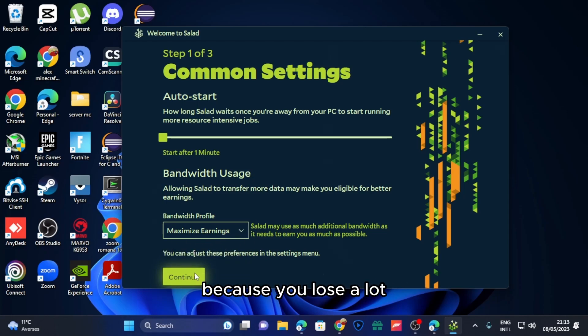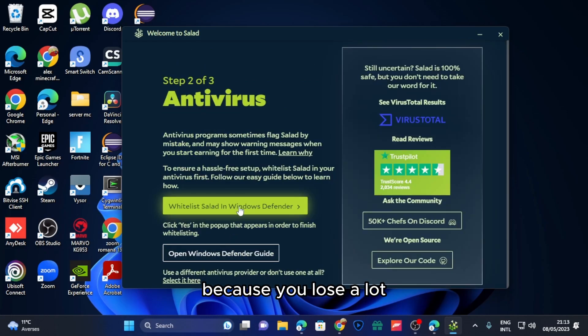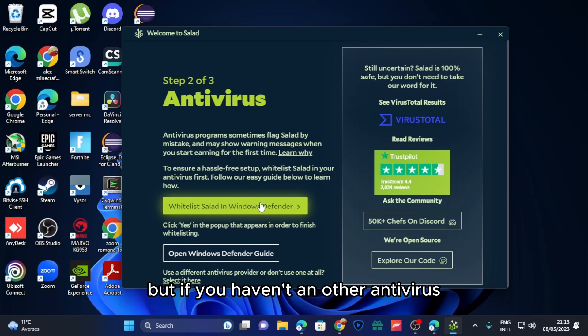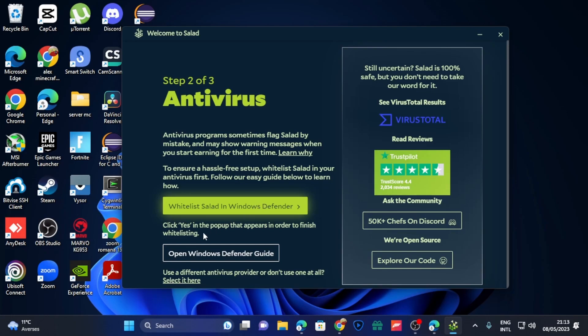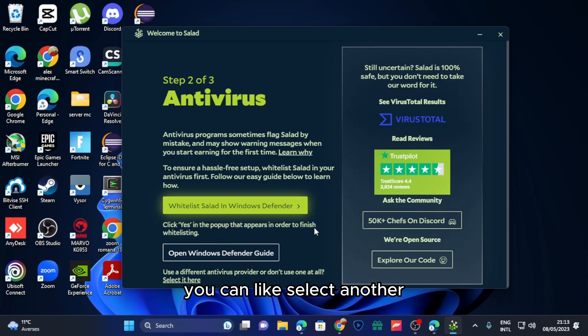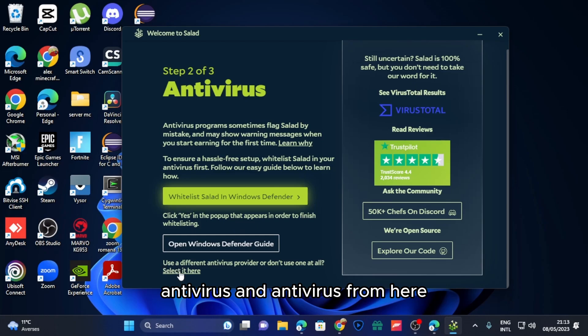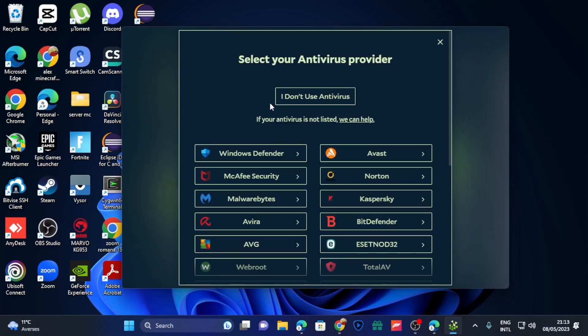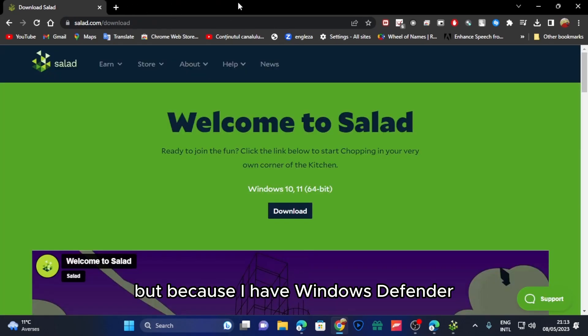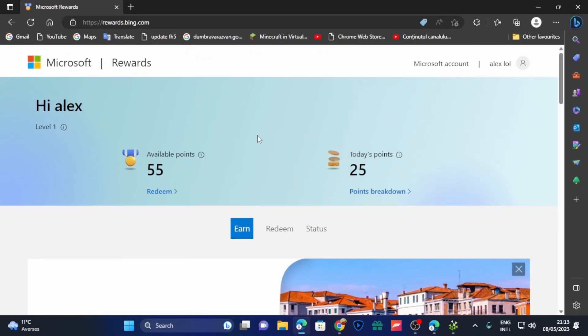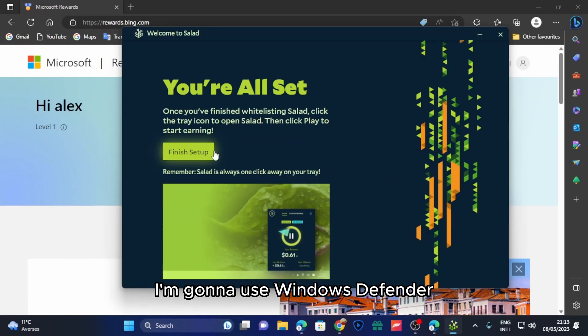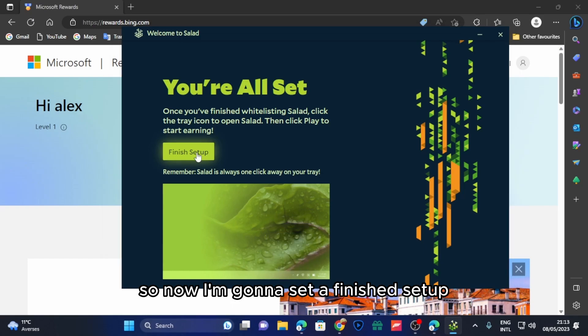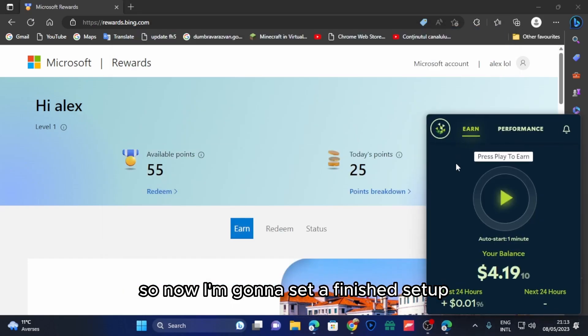Now I have the basic Windows Defender, but if you have another antivirus you can select it from here. Because I have Windows Defender, I'm gonna use Windows Defender. So now I'm gonna hit finish setup.